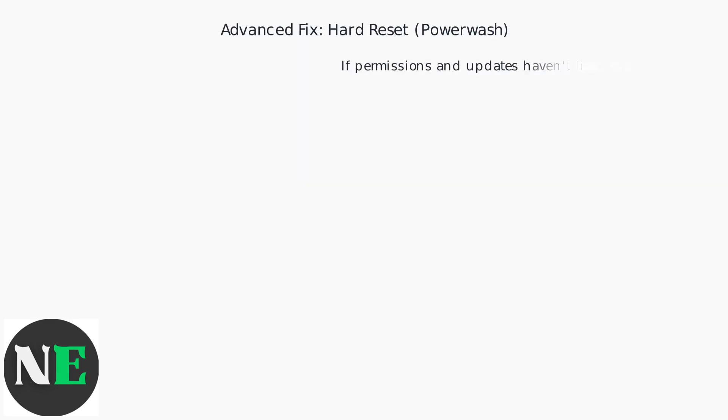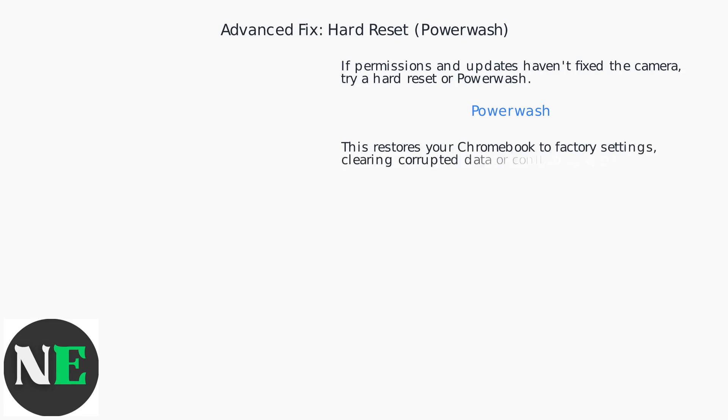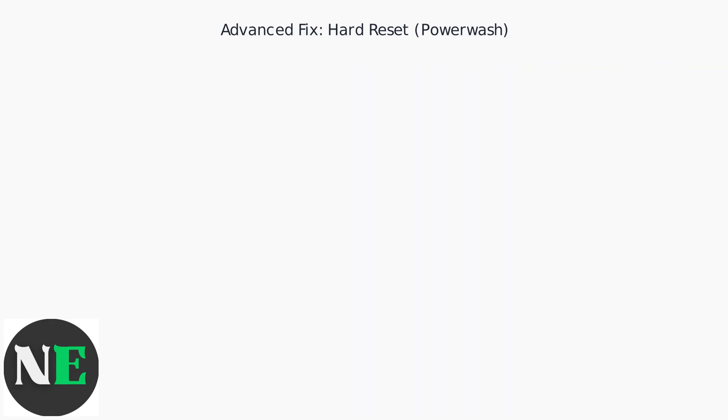If permissions and updates haven't resolved the camera issue, a hard reset or power wash is the next step. This restores your Chromebook to factory settings, clearing corrupted data or conflicting apps that may be interfering with the camera.